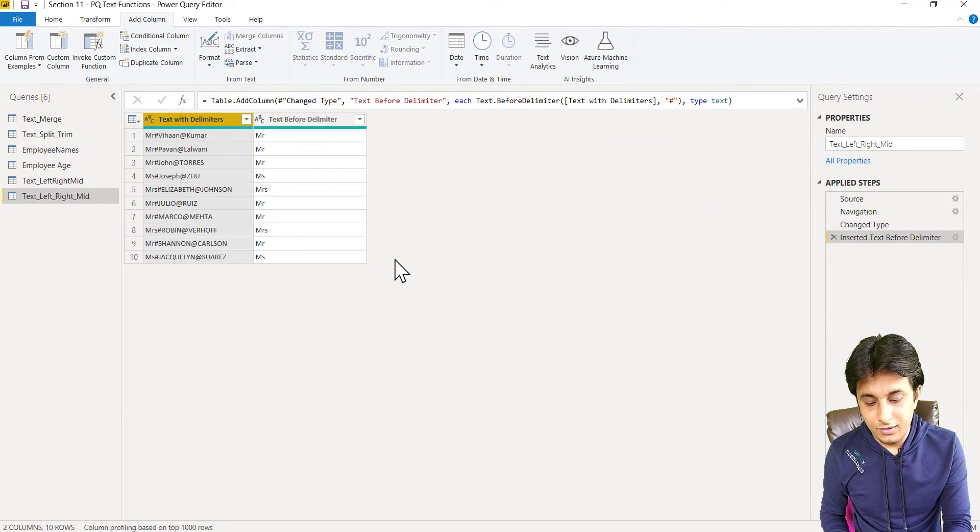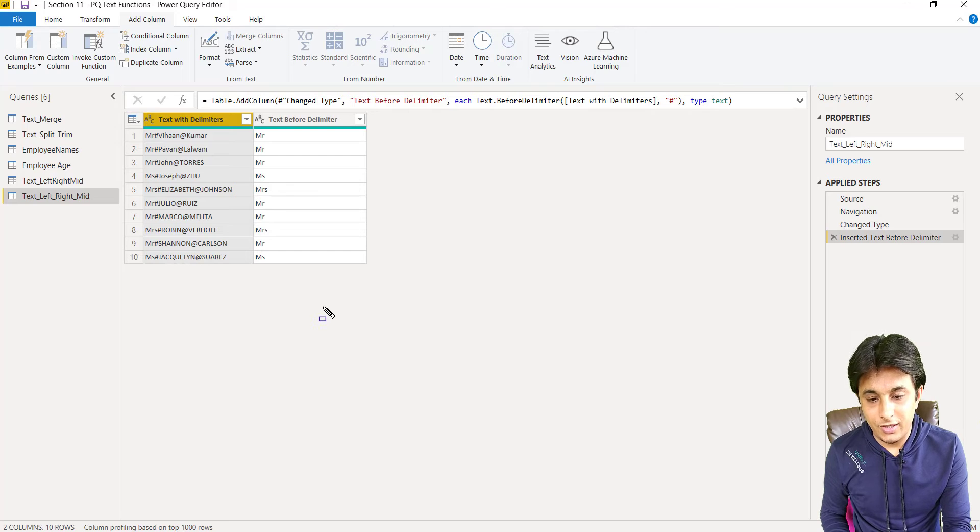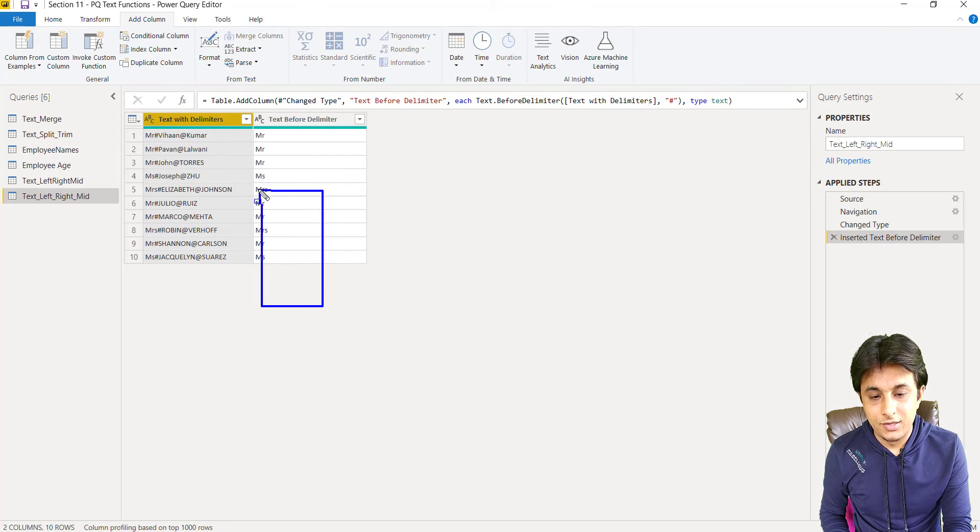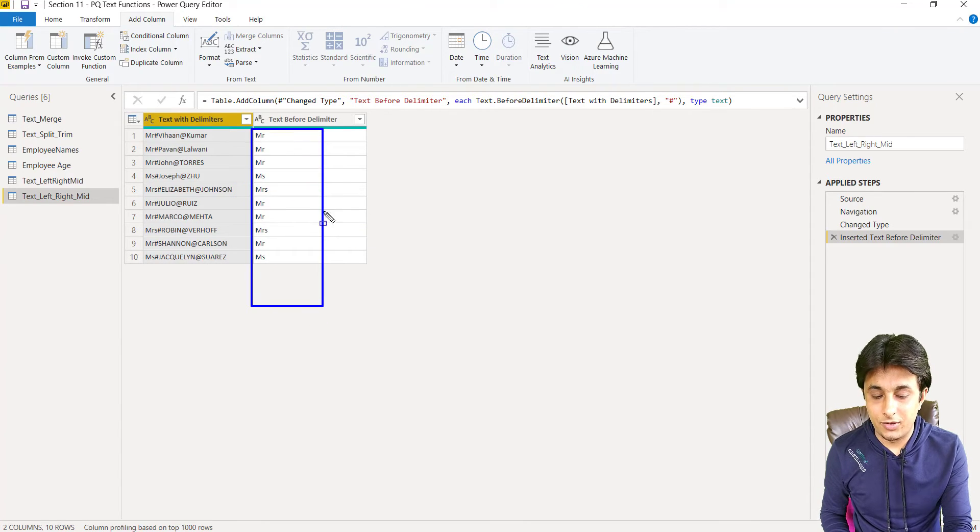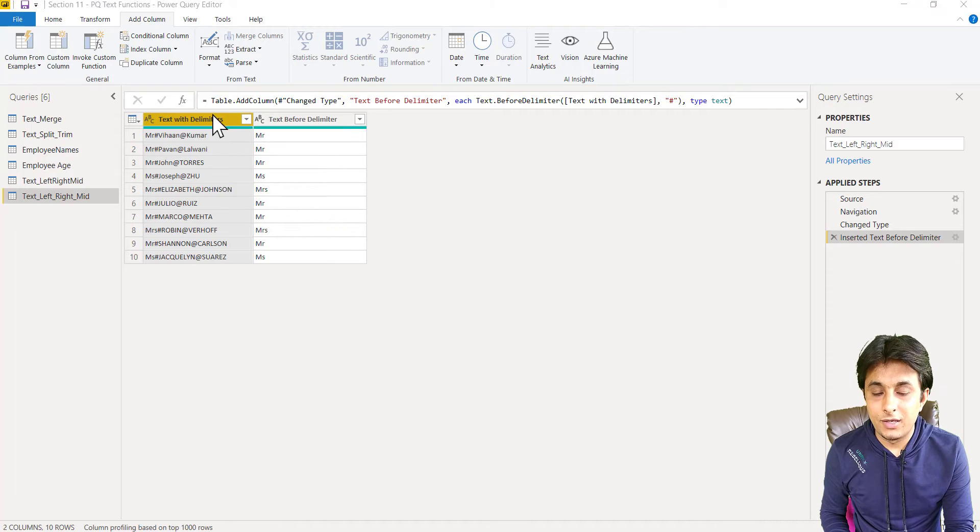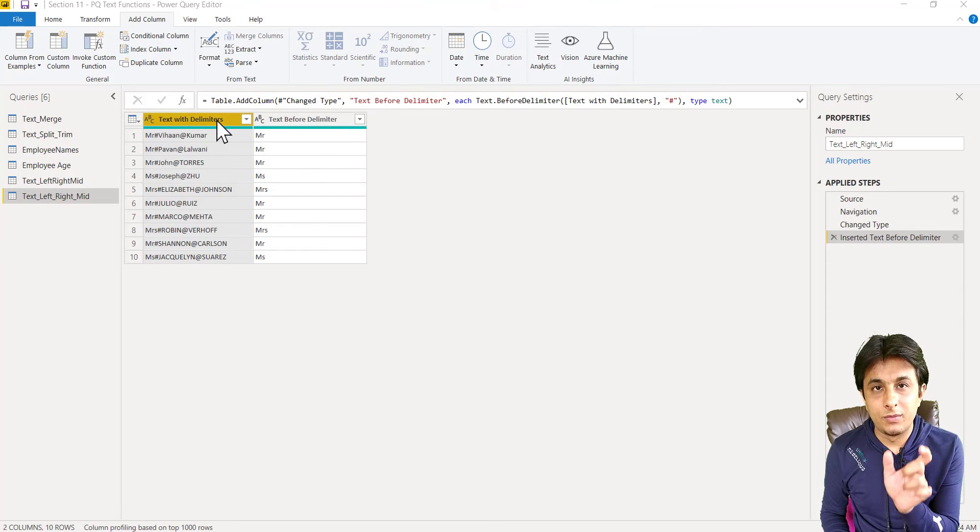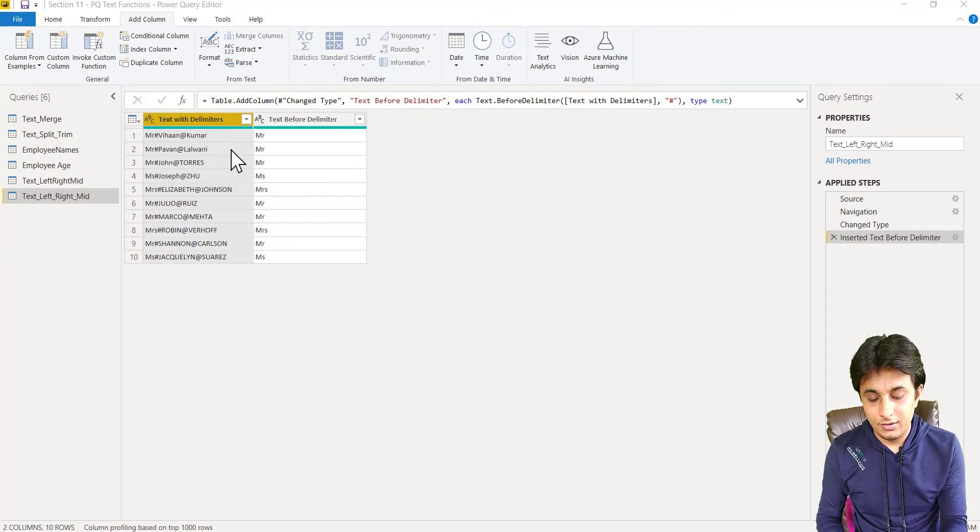you can see everywhere, wherever the possible things were required are visible. So I'm getting Mr, Miss, Mrs everywhere. Same way, if I want text between delimiter,